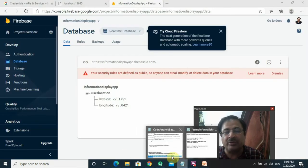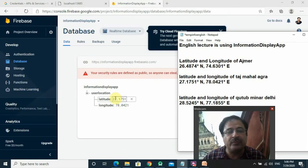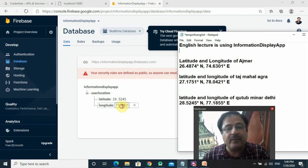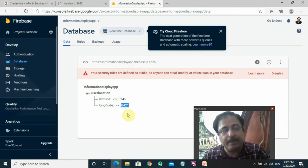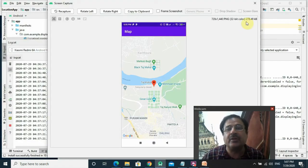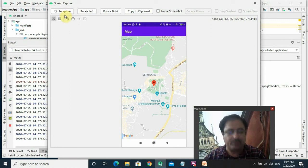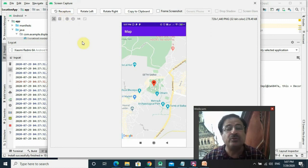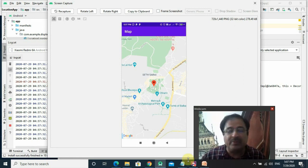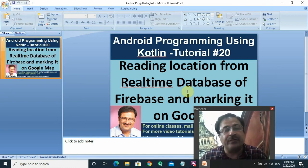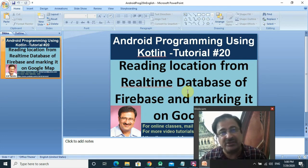Let's try the Qutub Minar coordinates. Running again — it is showing Mehrauli, Seth Sarai, Chhatri — the Qutub Minar location. So my app is working perfectly well. If you followed my lecture, kindly subscribe to my channel, share the video with your friends, write your comments. Thanks for watching the video. Have a nice day.